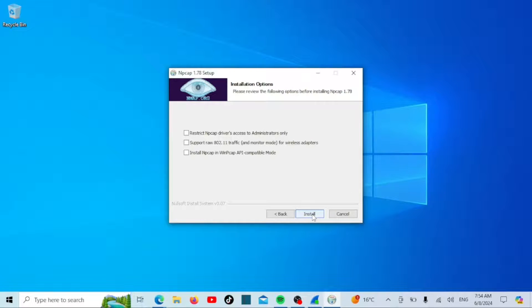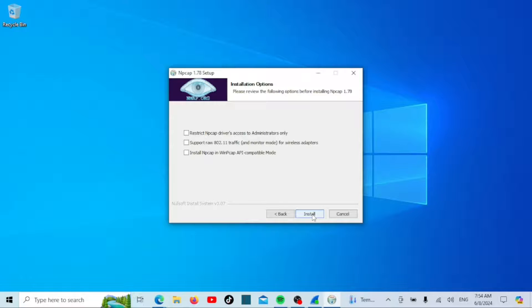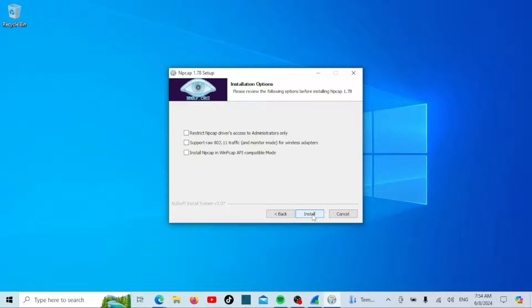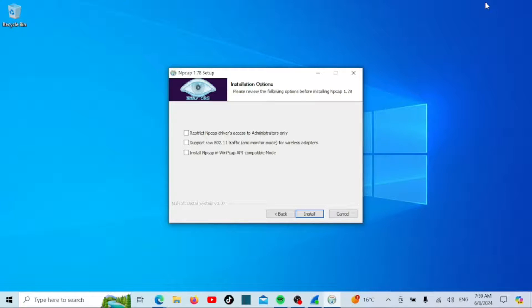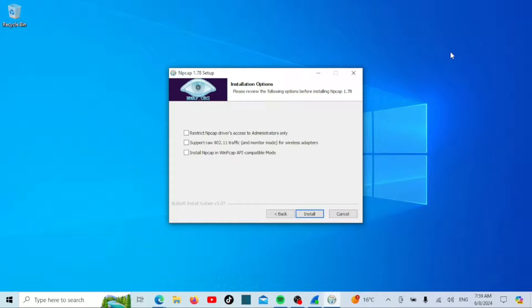The first option enhances security by restricting access to admin users, ensuring that only authorized individuals can use the program. The second is necessary to receive Wi-Fi packets. If you receive Wi-Fi packets and the network card does not support monitoring mode, you need to install it. Enabling this option allows NPCAP to capture and analyze raw 802.11 wireless traffic, making it essential for monitoring wireless networks. If you need to work with wireless networks, be sure to select this option.